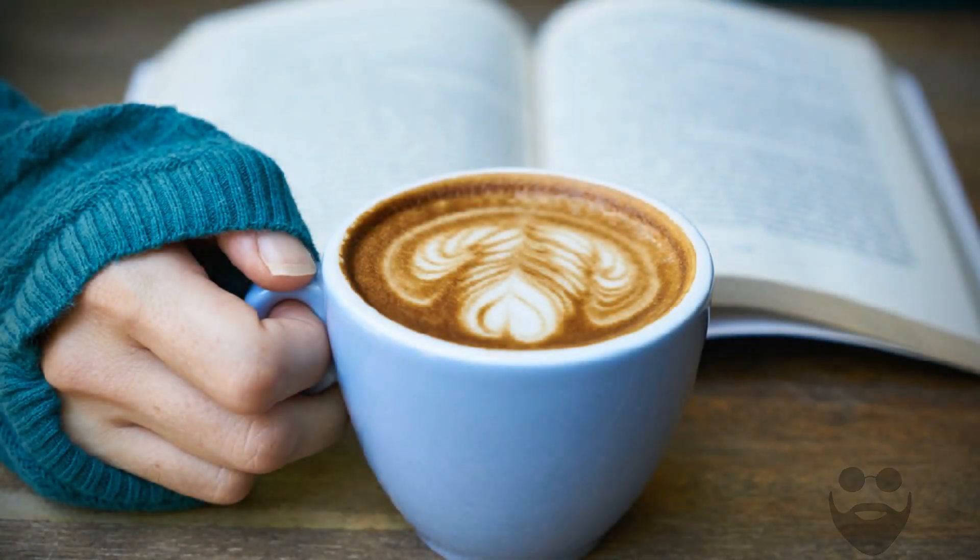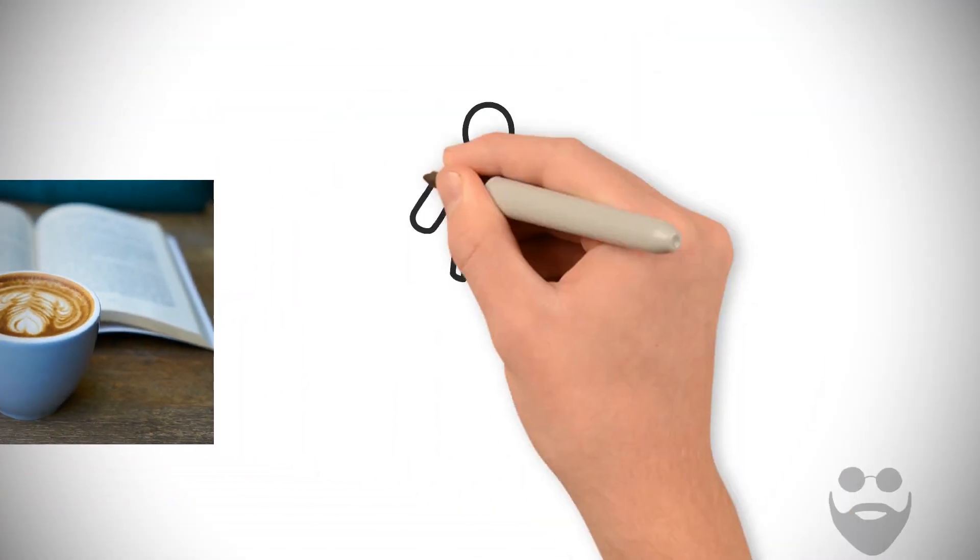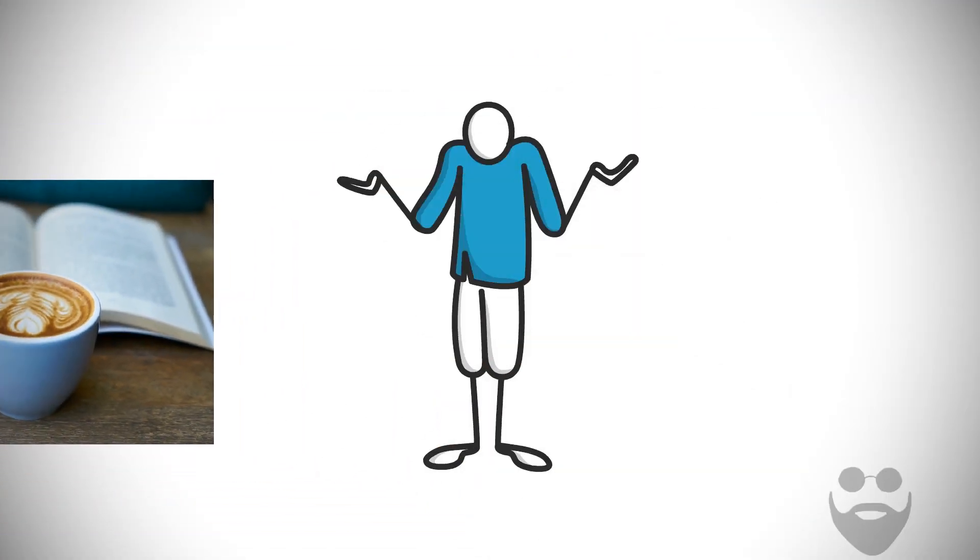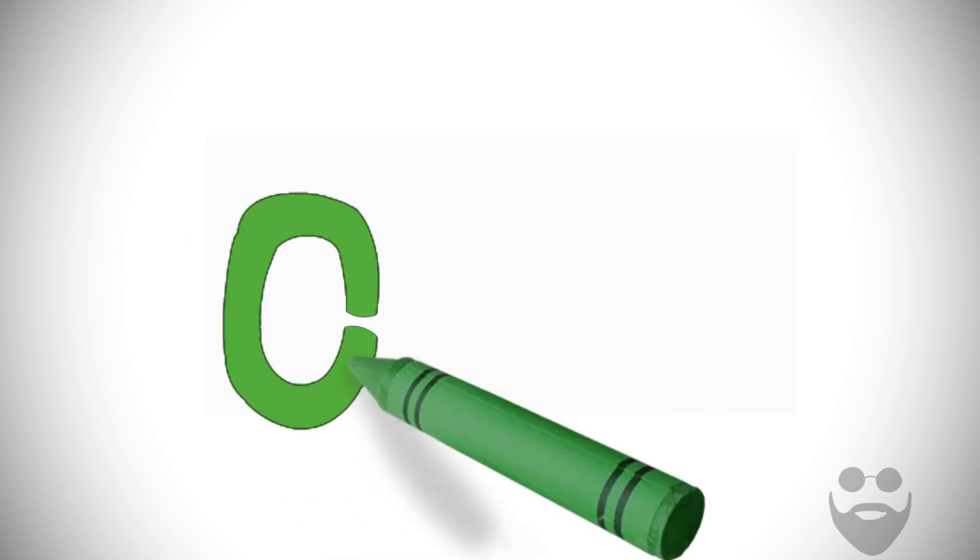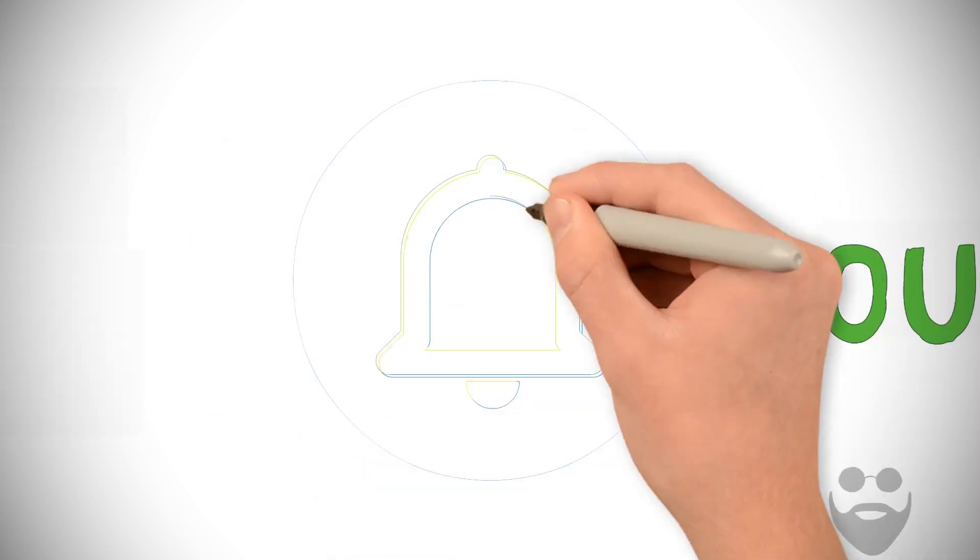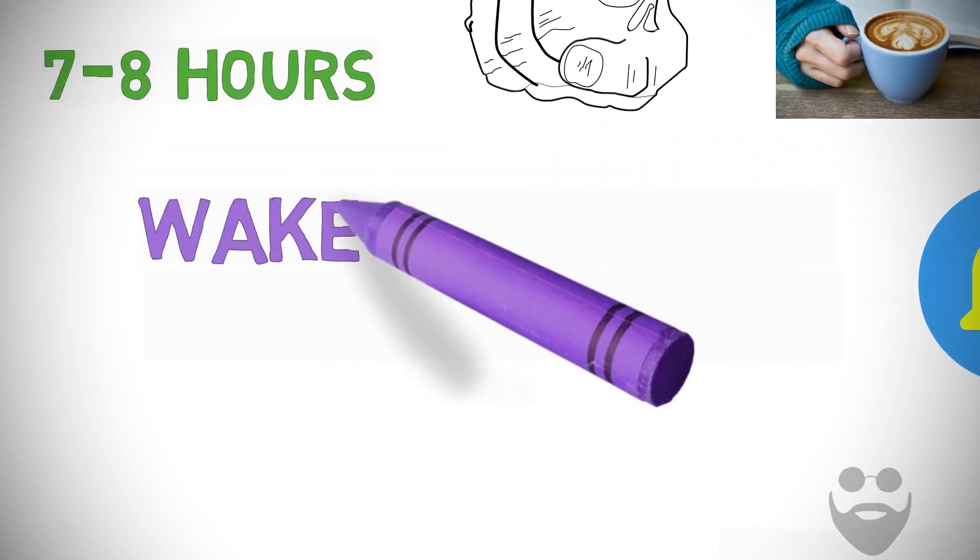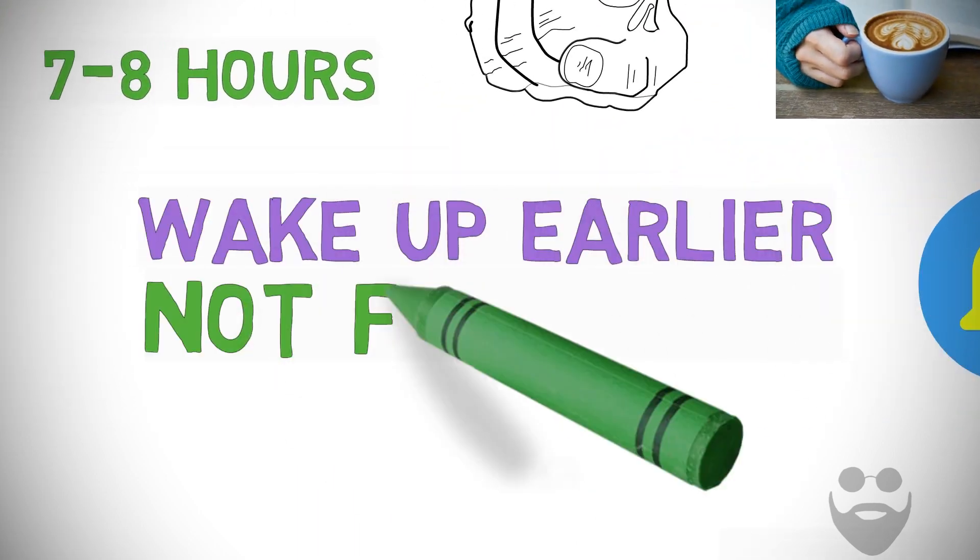The benefits of waking up early aren't worth much if you aren't getting enough sleep to function throughout the day. When life keeps me out until midnight or later, I push that alarm forward. That is how I wake up earlier and not feel tired.